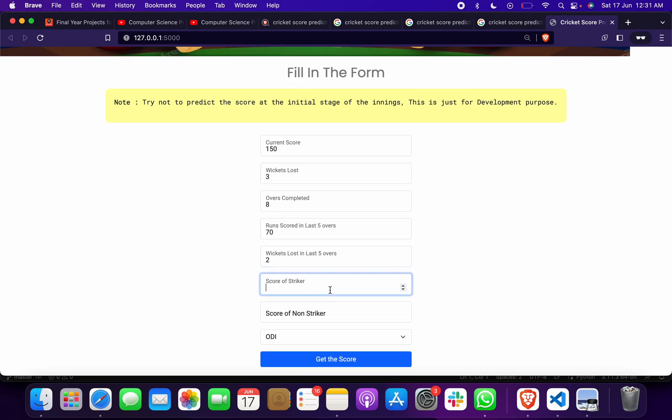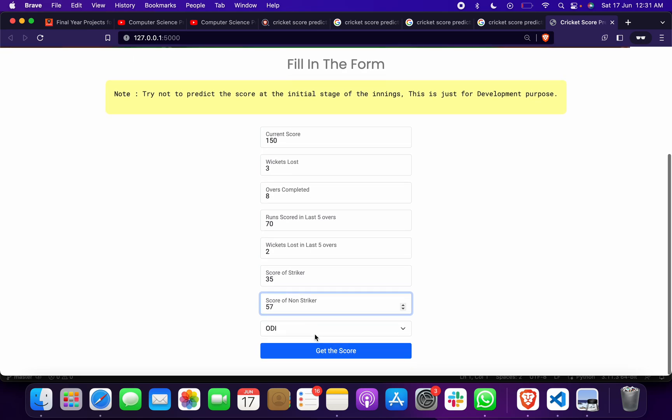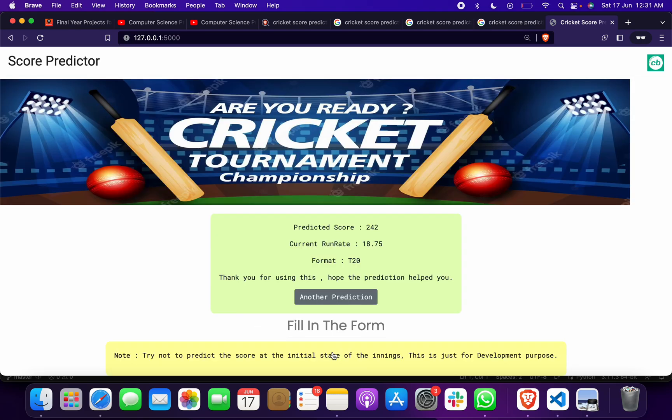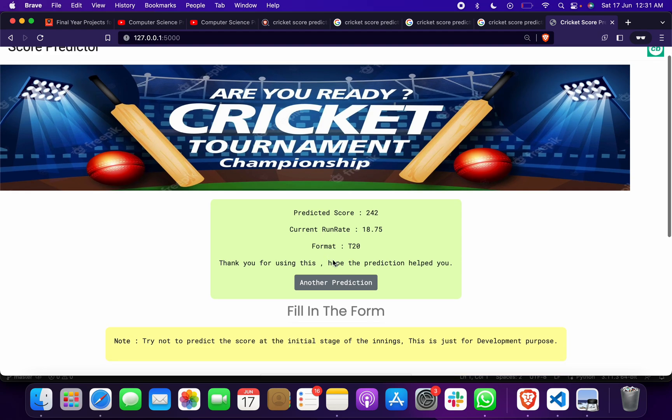Score of non-striker suppose 57, and I want to select T20. When I click on get score, I will get predicted score 242, current run rate 18.75, format T20. Thank you for using, hope the prediction helped you.